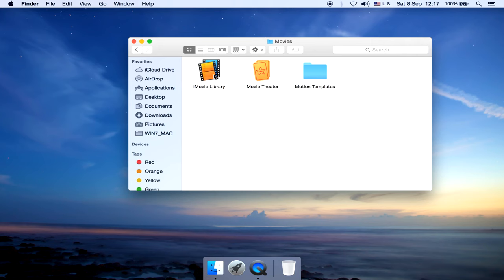First step: Copy this iMovie library. I mean the entire package, not the individual content.